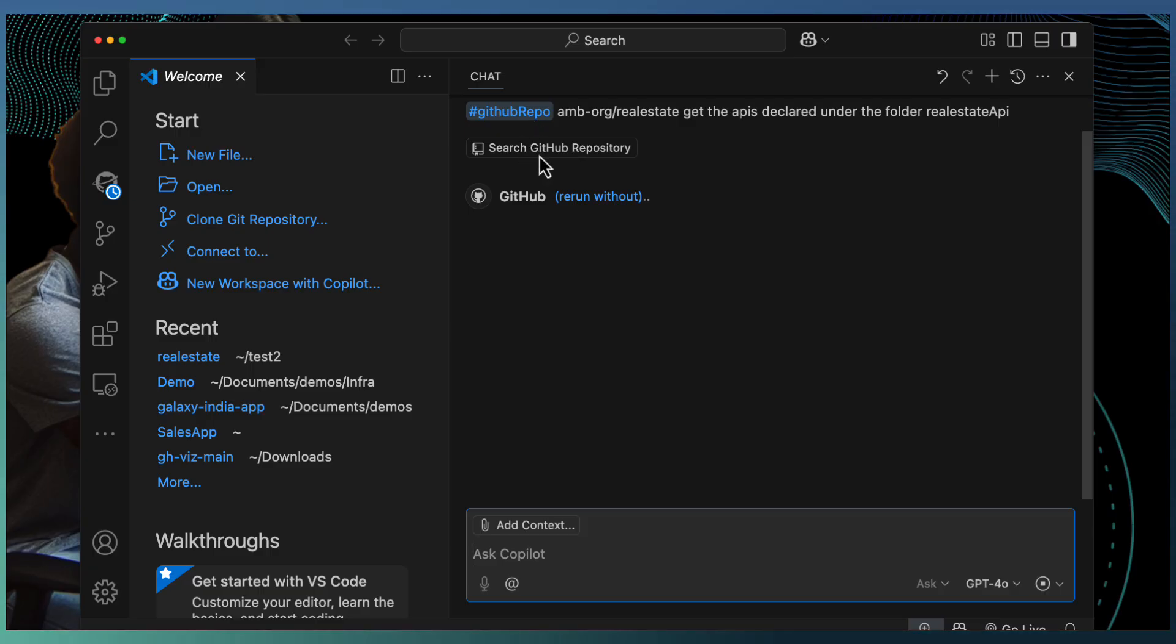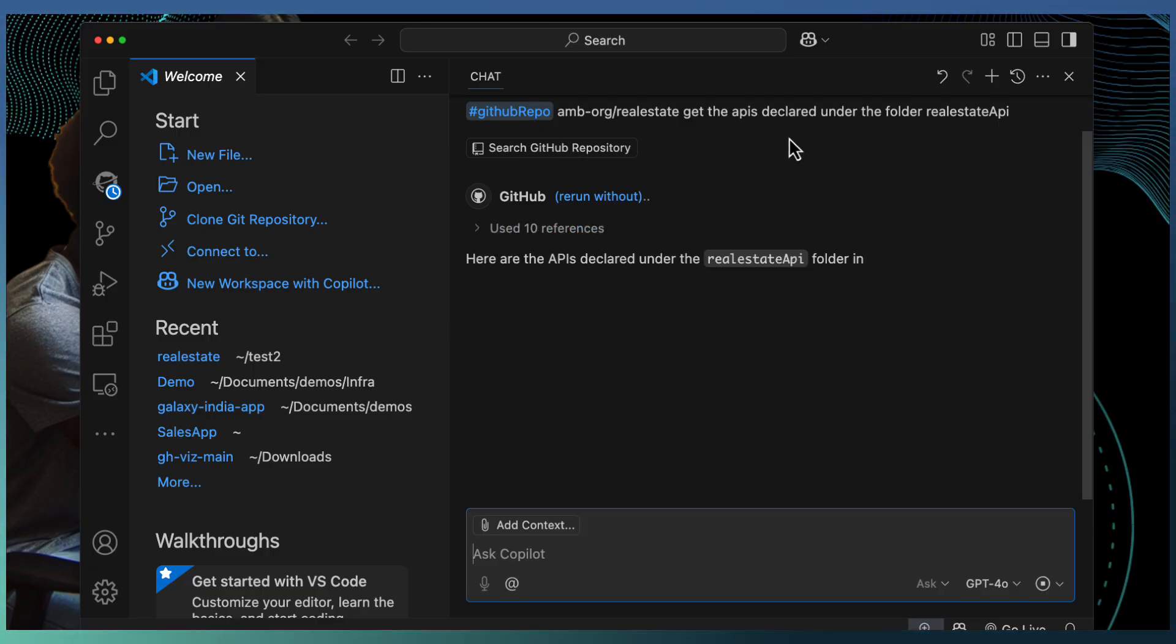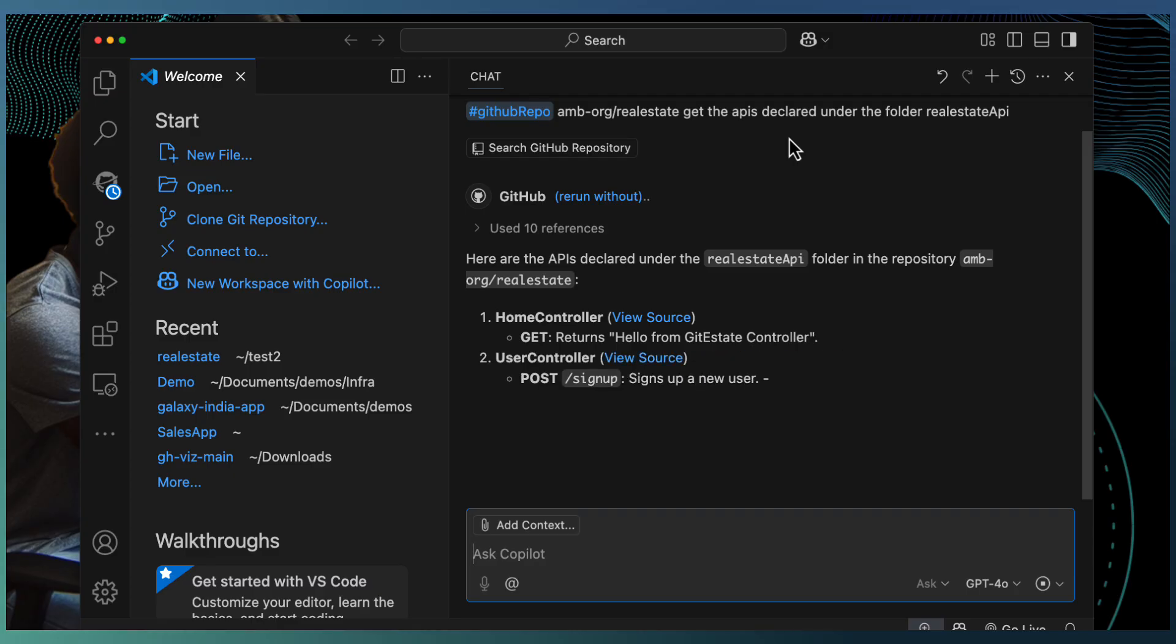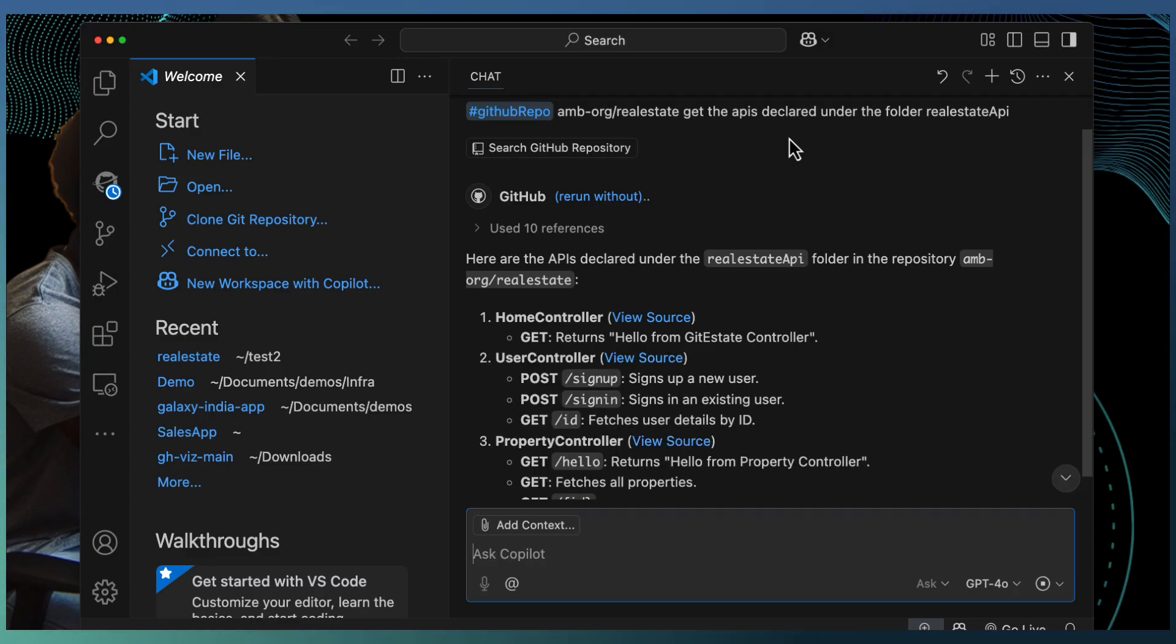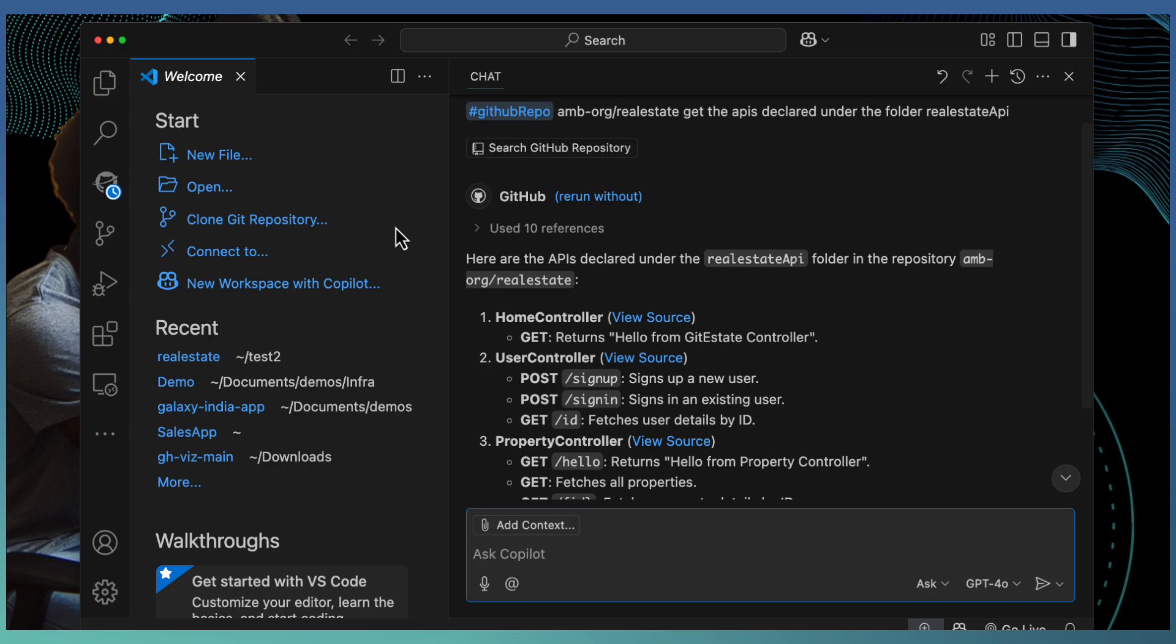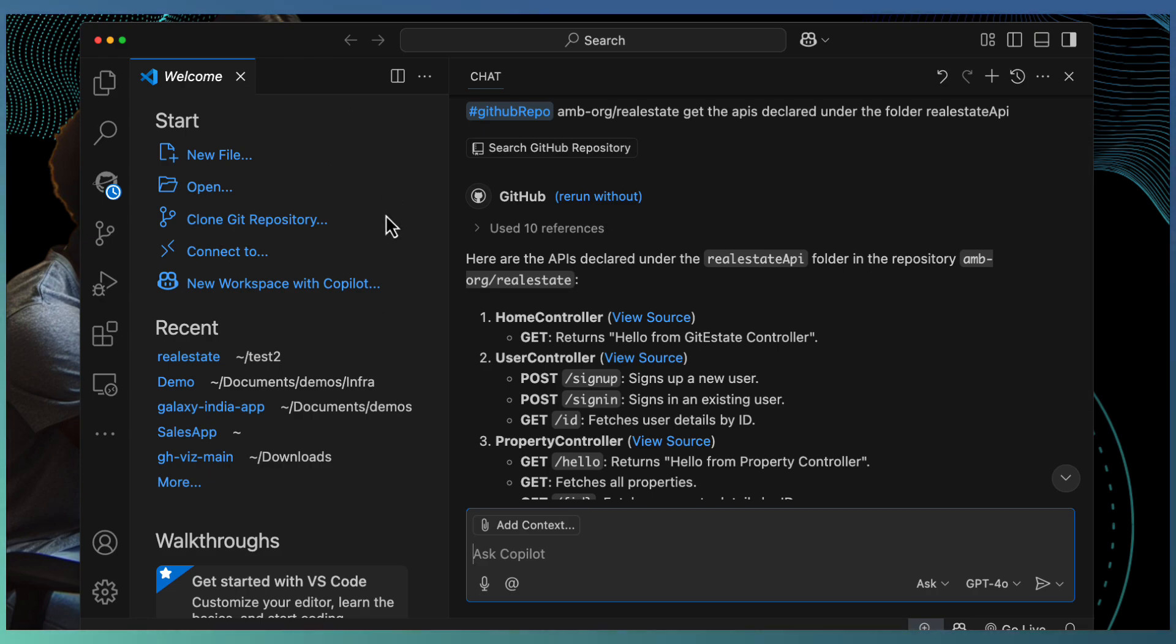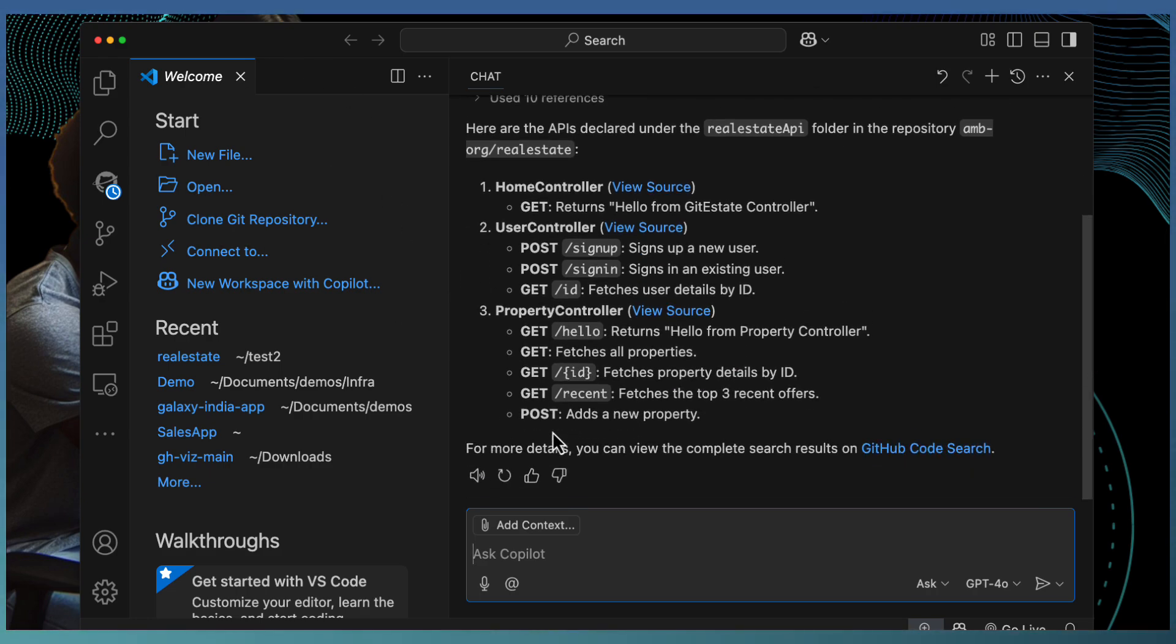It is going to search the GitHub repository and get the detailed information of the different APIs defined in this repository. Currently, we don't have any project open, no workspace at all. And you will be able to see the different API and the URLs it's provided.